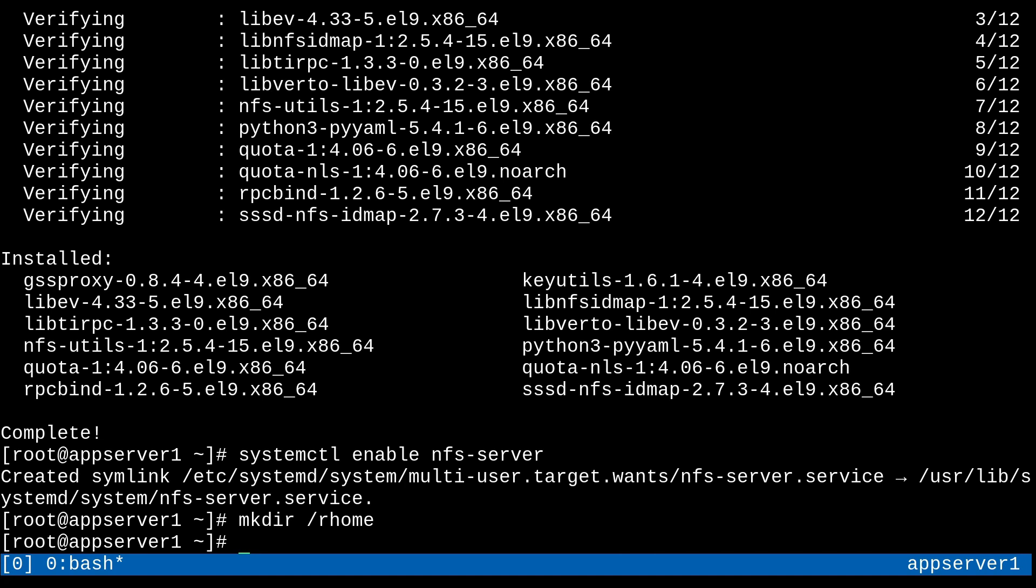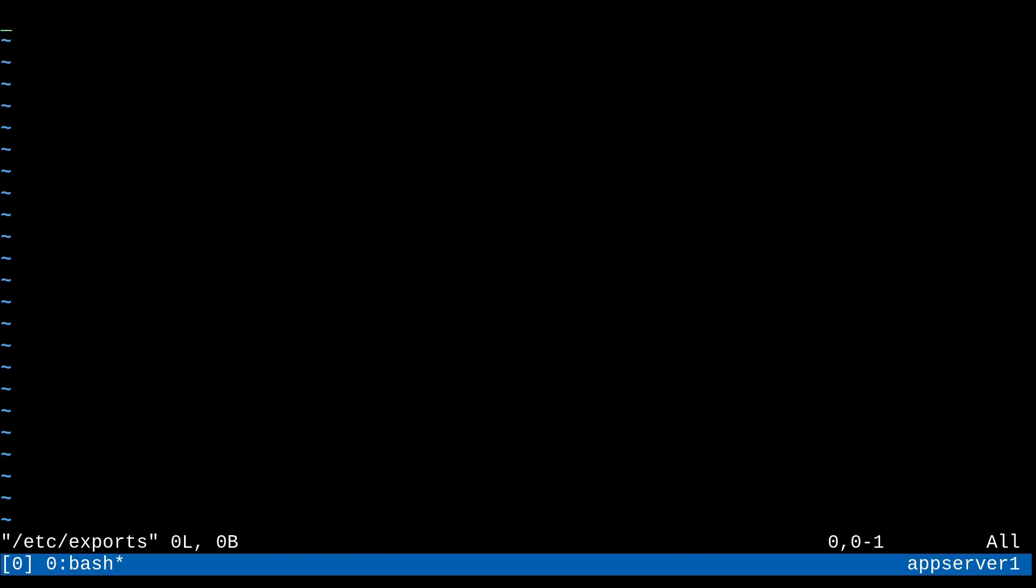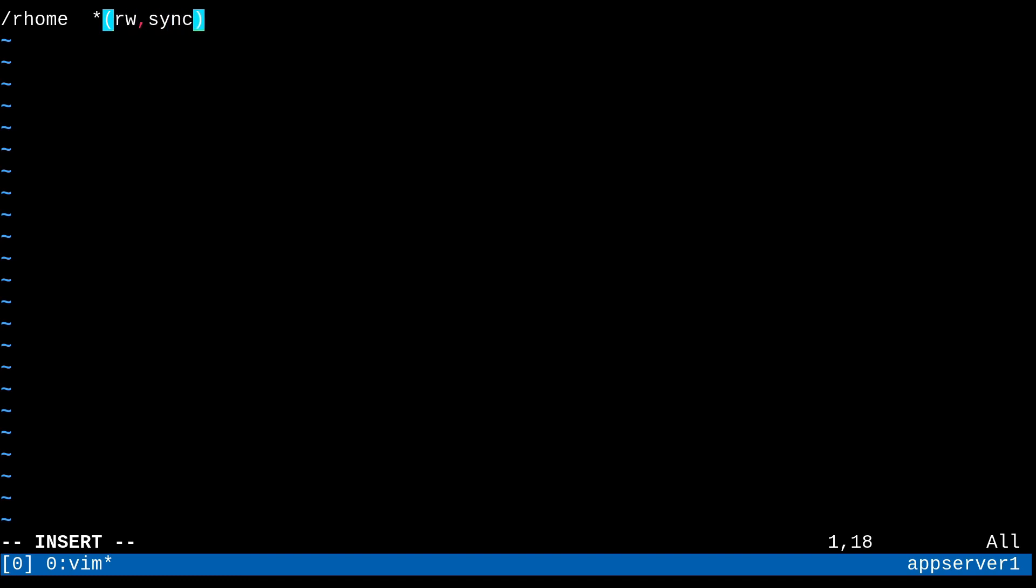Next, we'll just need to export this directory, like I just said. So we'll go into etc exports. And in here, I'm going to add that slash rhome directory, and then some options. So I'm going to put a wildcard star here. And that's to signify that any machine can connect to this specific share. And then some mount options. So I'll just do read, write, and sync. That's the pretty standard stuff. And that should be okay.